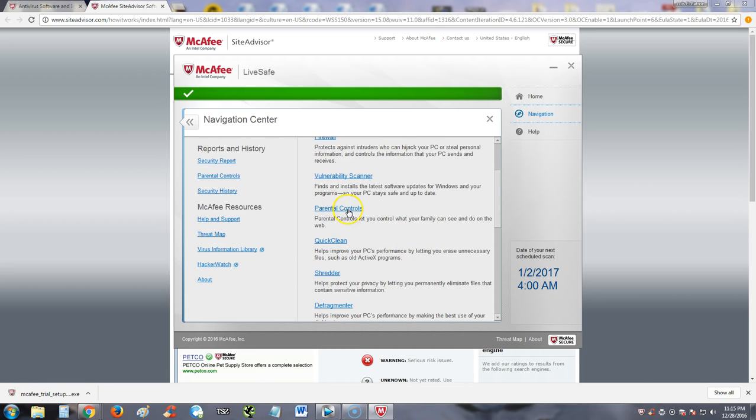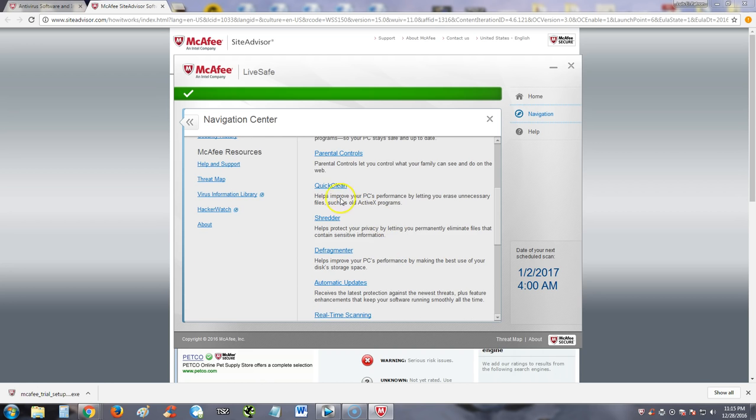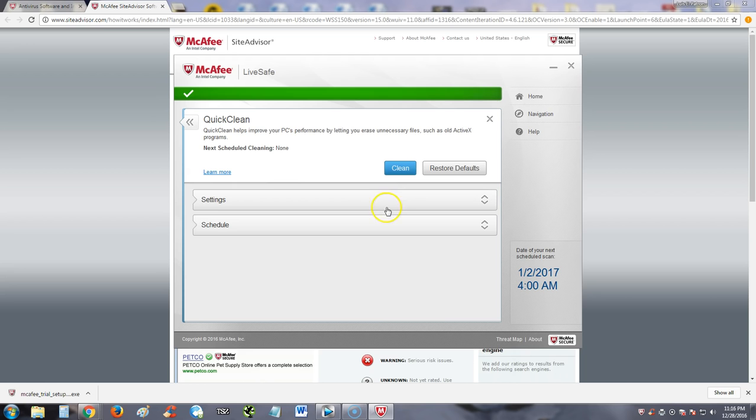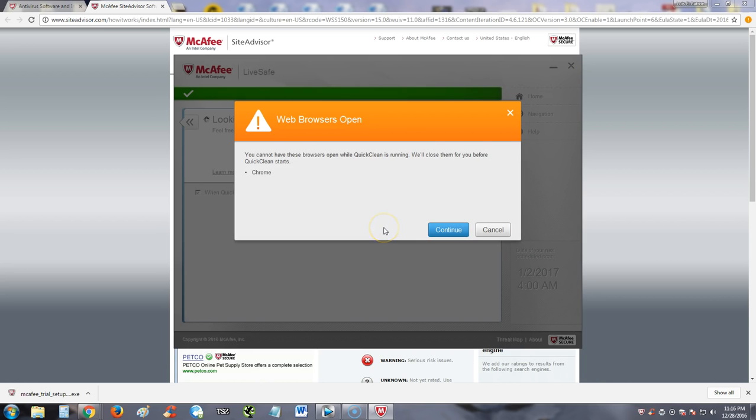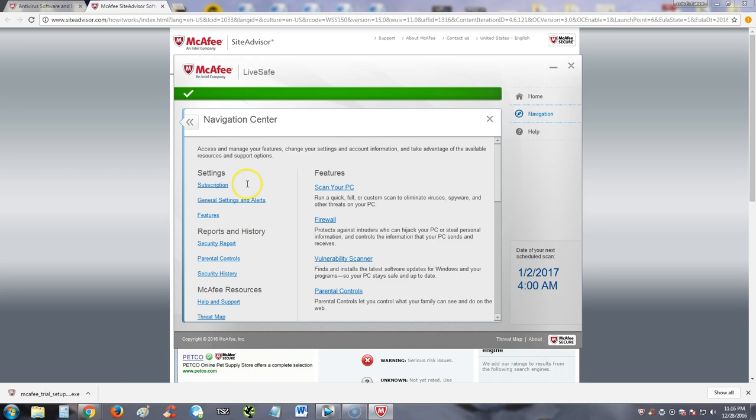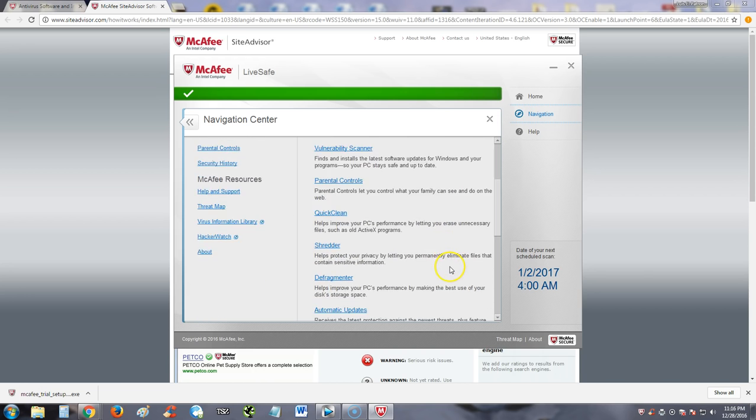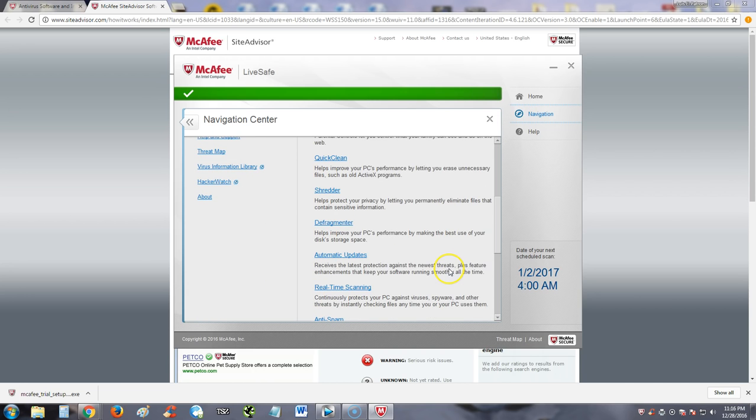The quick clean helps improve PC performance. Basically, you just click on clean and it will clean up your computer. Now before you clean, you need to close all your browsers. That's basically the way it works. It will clean everything up. You will notice your computer go a lot faster.